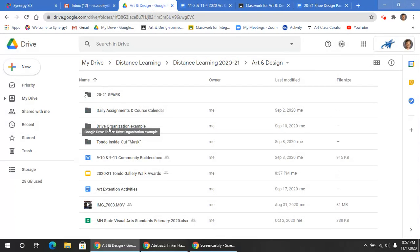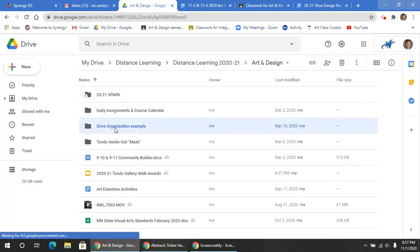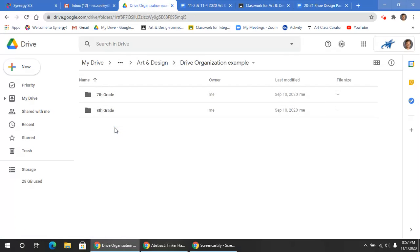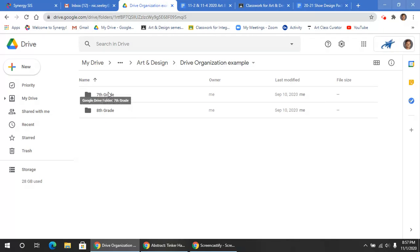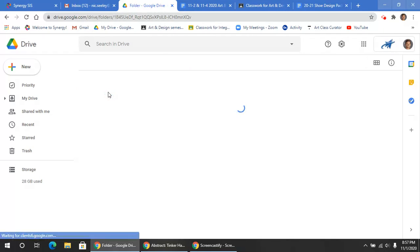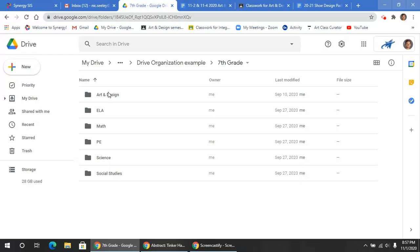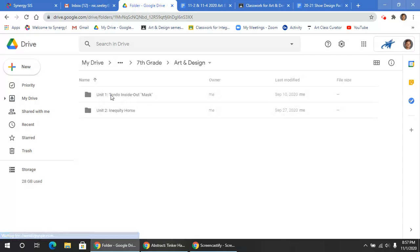So I'm going to go to my example drive here. Again, you should have two folders, even three: 6th, 7th, and 8th grade folder. Click the 7th grade folder. And then in that folder, you might see several of your classes. Here's a mock-up of a kind of a fake schedule or example schedule. Go to Art and Design. And then you're going to have several different units here.